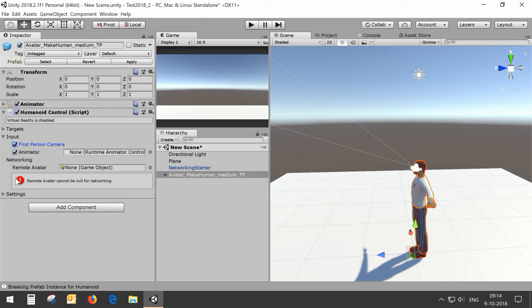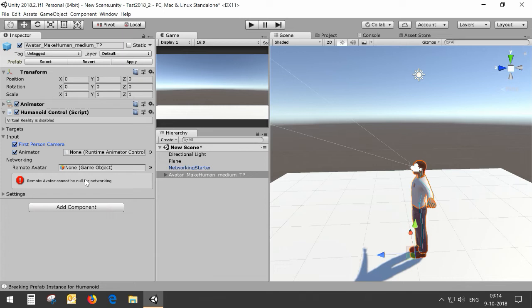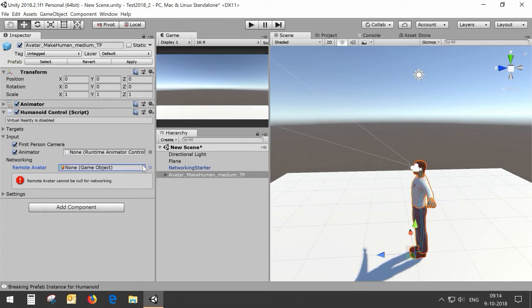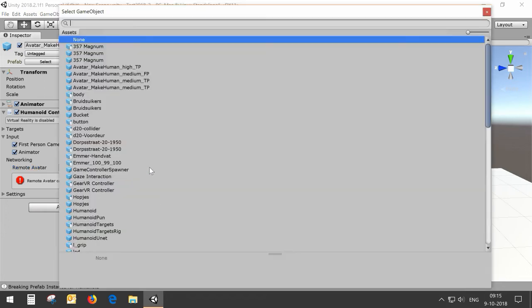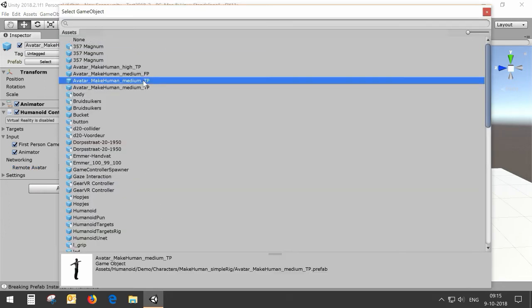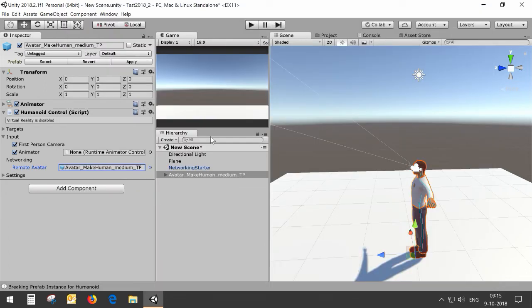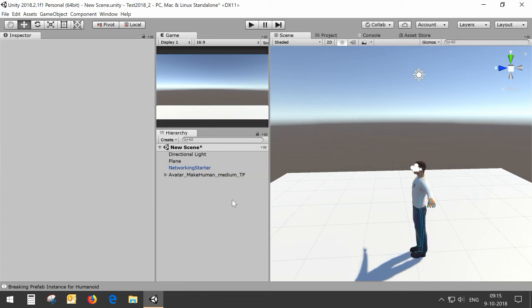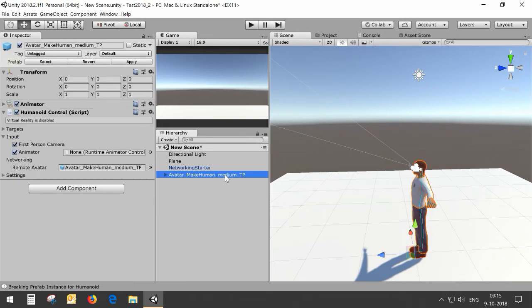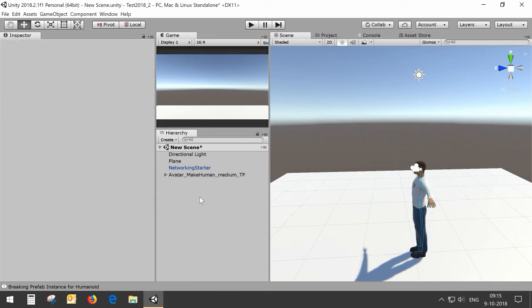You will see that the remote avatar is not set and it needs to be set for other people, so other clients will actually see this avatar when they look at you at the remote computer. In this case I'm going to use the same avatar as the first person avatar, so it's exactly the same for everybody. That's basically the avatar I'm going to use for the host.